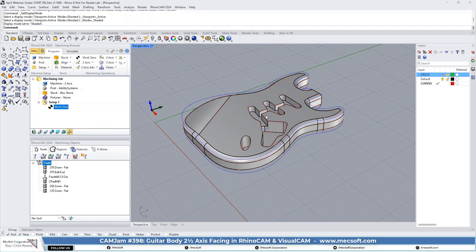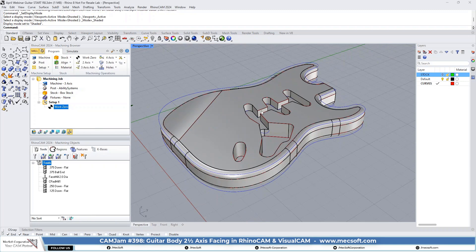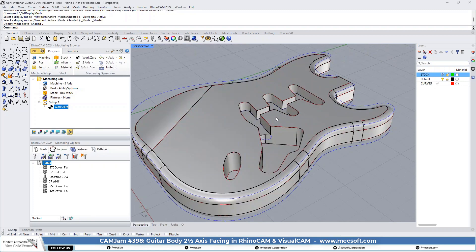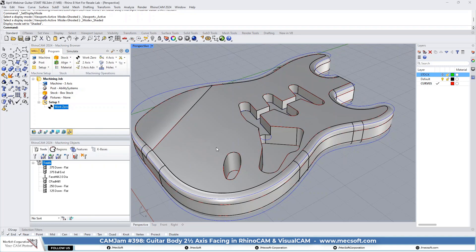We're going to start with some two-axis facing and pocketing. We're going to face the top of the body, even though the stock is the correct height. We just go around a face mill across just to make sure it cuts off any ambiguities in the surface finish of the stock itself.